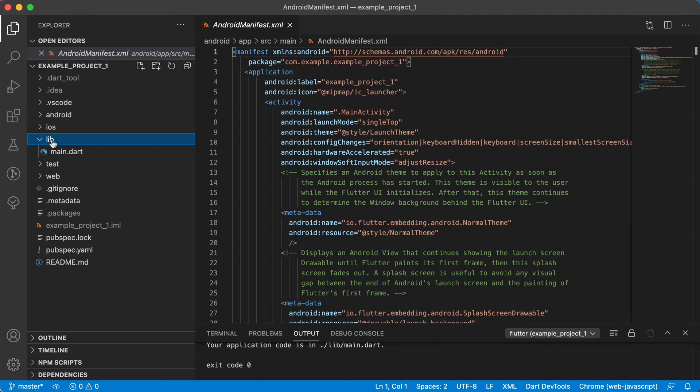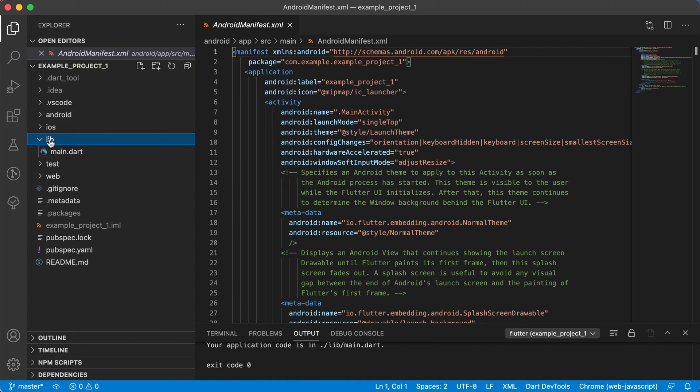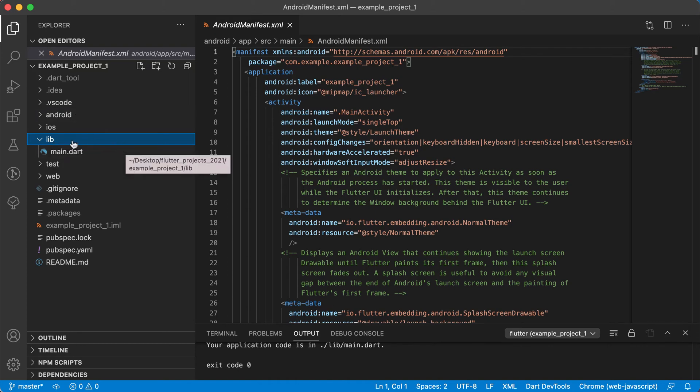Inside of this lib folder is where we will create most of our files. We will also be creating some other folders later on, but we'll guide you when we get there.